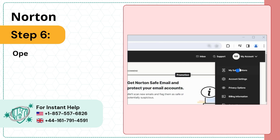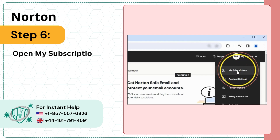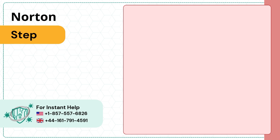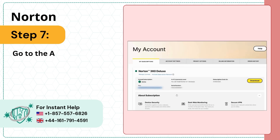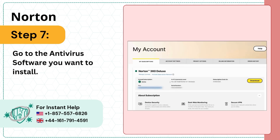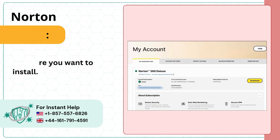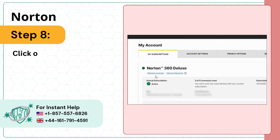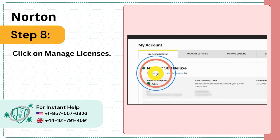Step 6: Open My Subscriptions. Step 7: Go to the antivirus software you want to install. Step 8: Click on Manage Licenses.